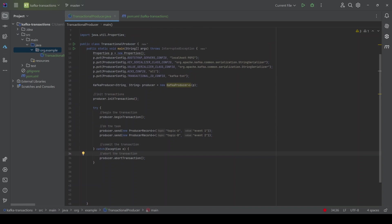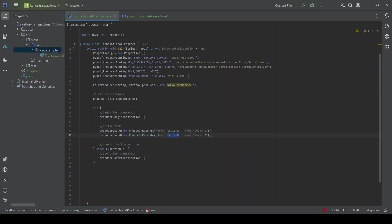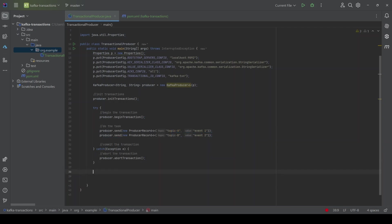When working with Kafka transactions, we are sending two events to different topics — topic A and topic B — and then committing the transaction. If these events can be sent to both topics successfully, only then will both topics receive the events. If, for example, the message to topic B fails, the entire transaction is aborted and neither topic receives any message. Events are sent to topic A and topic B only if the transaction completes successfully — that is the power of Kafka transactions.